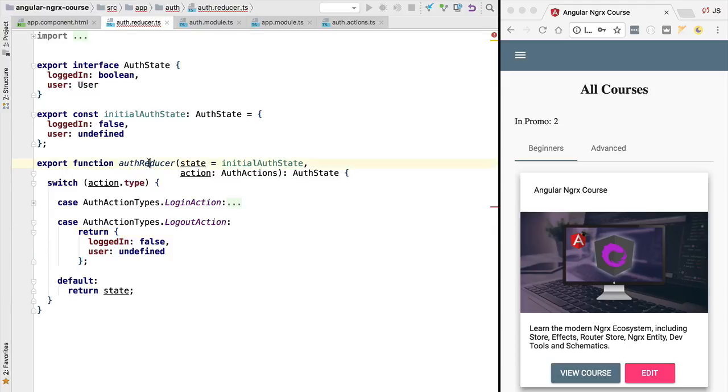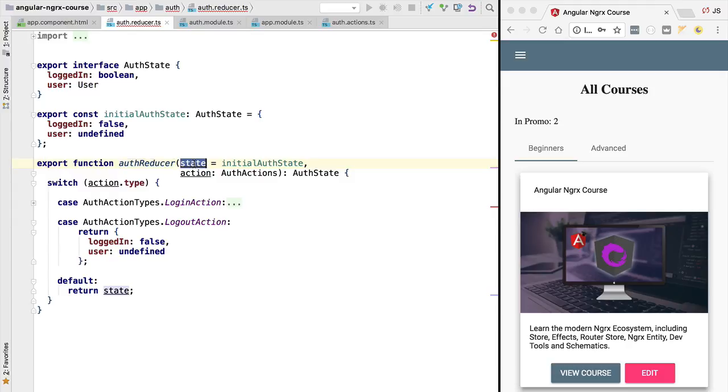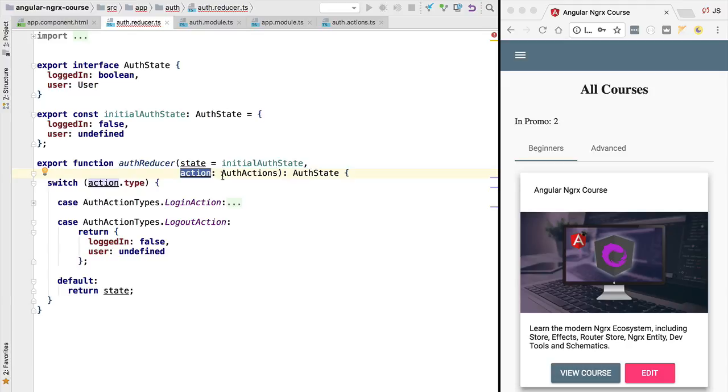So let's go over to our authentication reducer function. This reducer function needs to be written in a certain way, following a certain set of rules. The reducer function needs to be a pure function that takes as input the state and also the action that was just dispatched and outputs the new state. But it's very important that this function does not mutate the initial state.